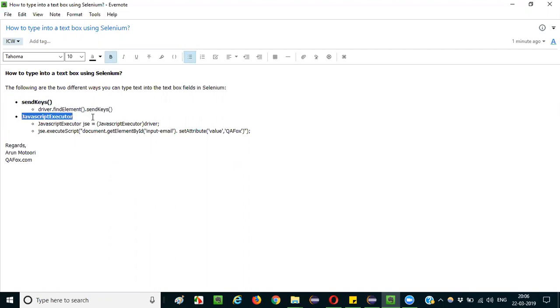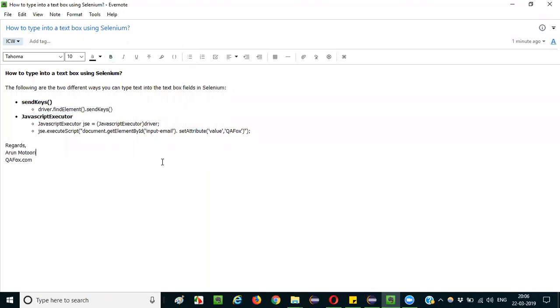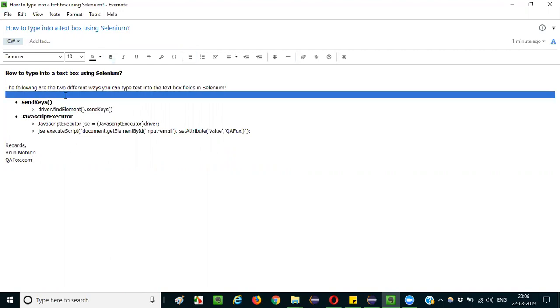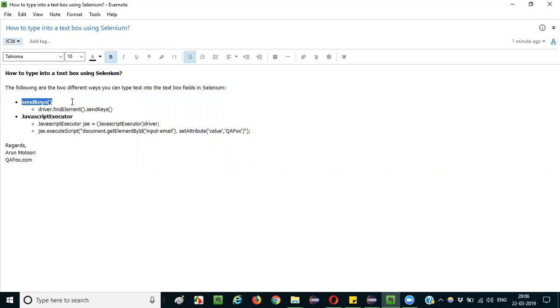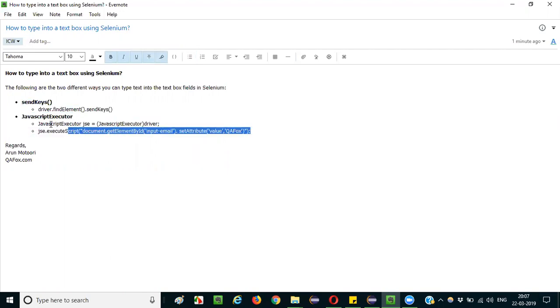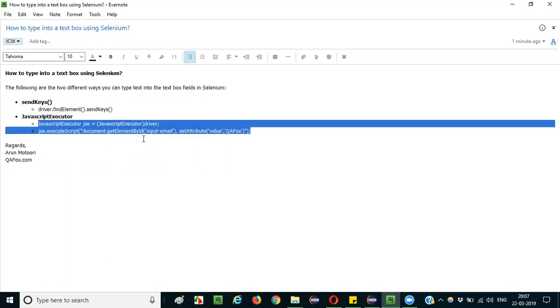One is the basic, everyone follows the same way, that is send keys. And the other one is to add more value: you can also use JavaScript executor to enter text into the text box fields. So where exactly we have to use JavaScript executor? When send keys is not working. When send keys is not able to type text into your text box field, then most of the people actually go to the JavaScript executor for typing the text.